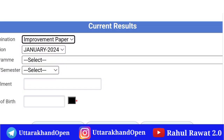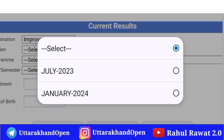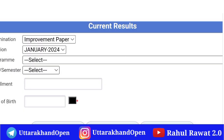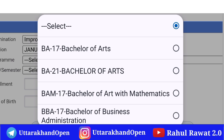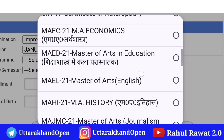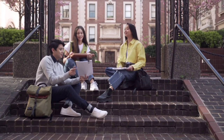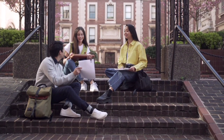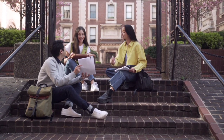Improvement paper यहाँ से select करेंगे, January 2024। यहाँ से आप लोग improvement paper course-wise चेक आउट कर सकते हैं। तो guys यह मैंने बात करी आप लोगों के लिए latest result के बारे में।